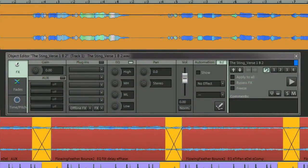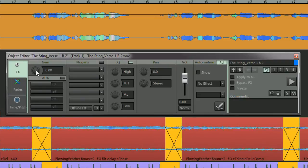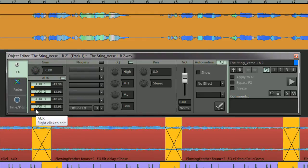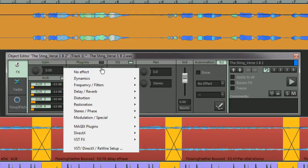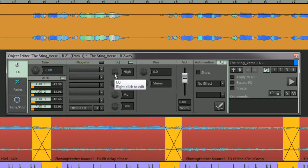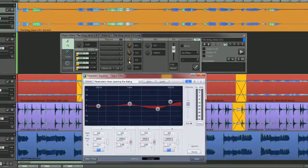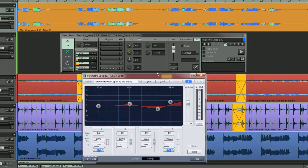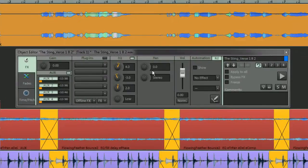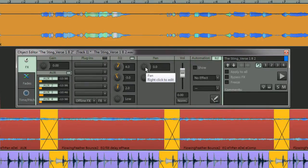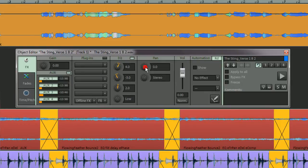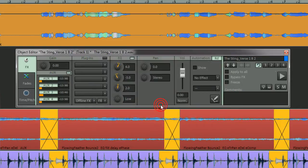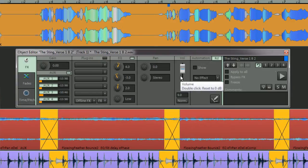The default object editor view from left to right includes a gain control, four auxiliary sends, five plugin slots, and an EQ section. Right click to open the EQ GUI. Pan stereo controls. Right click to open extended pan settings. Plus a volume fader.